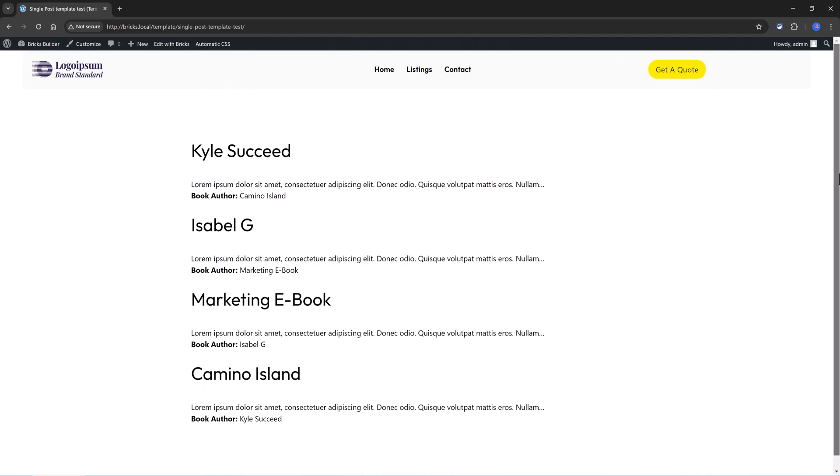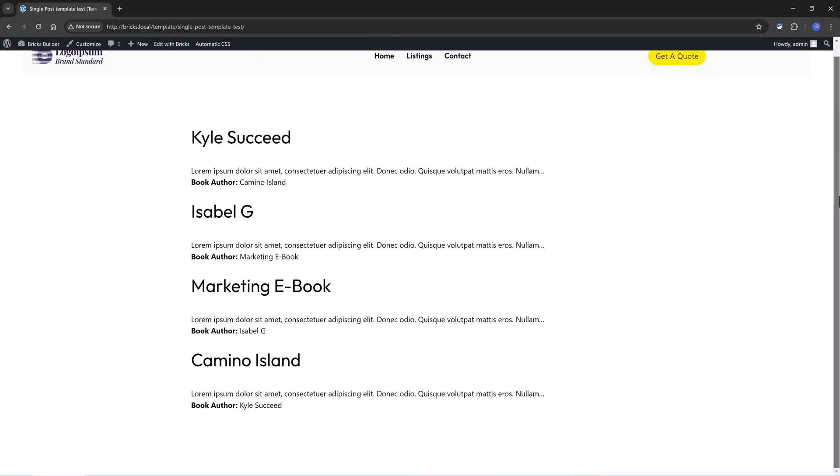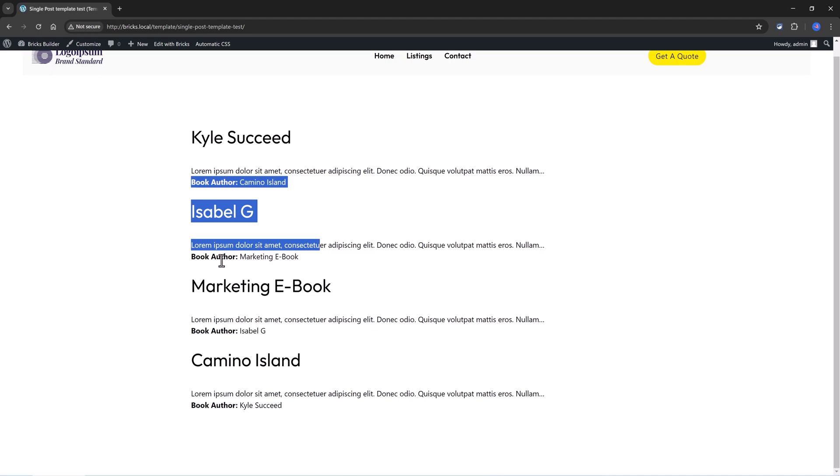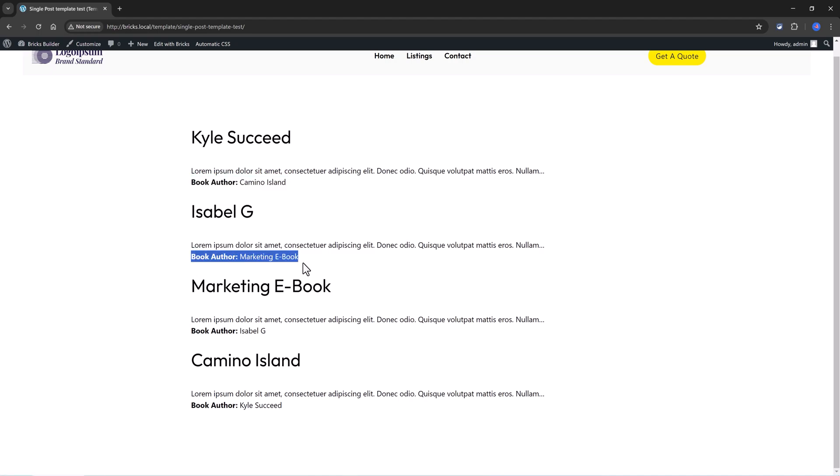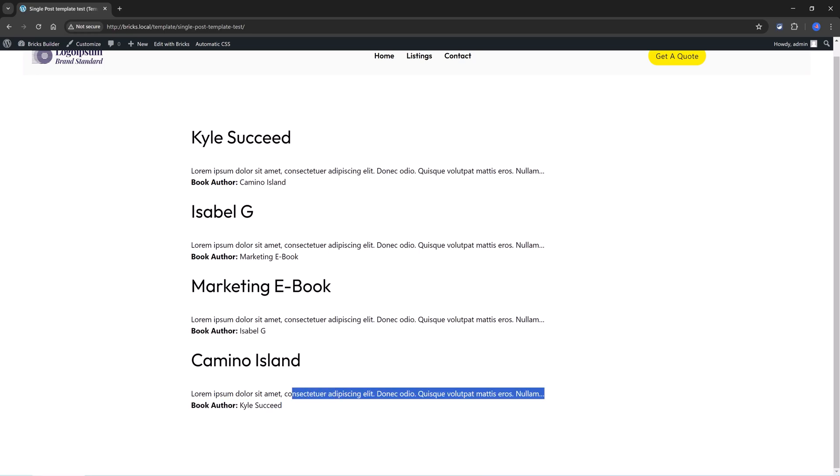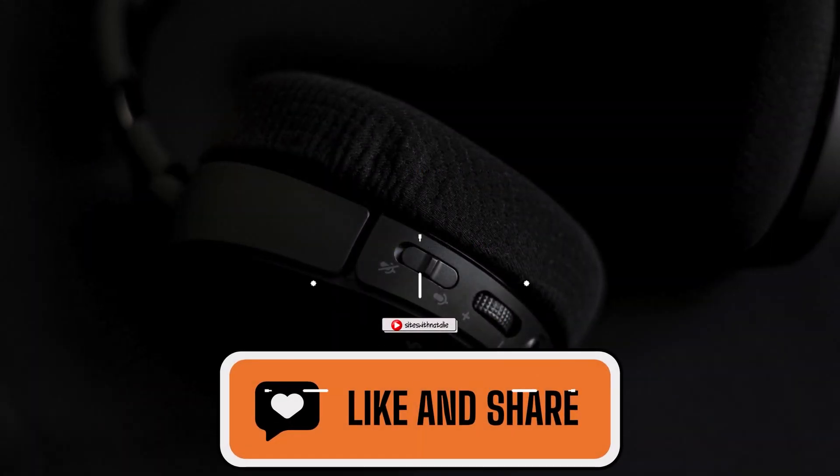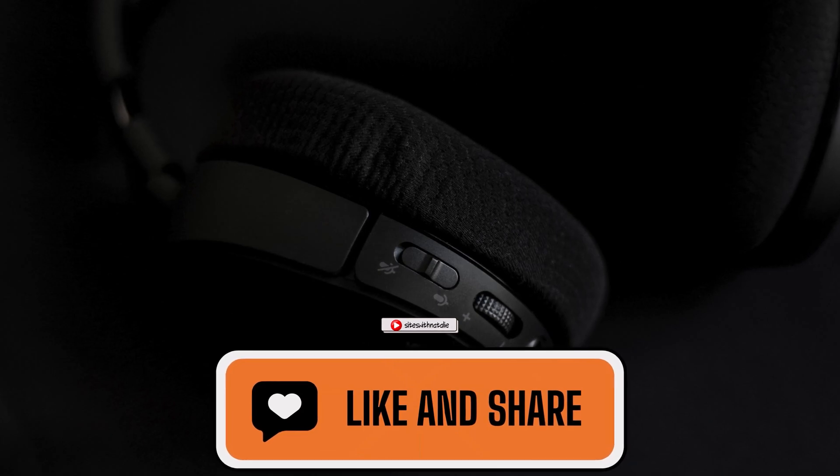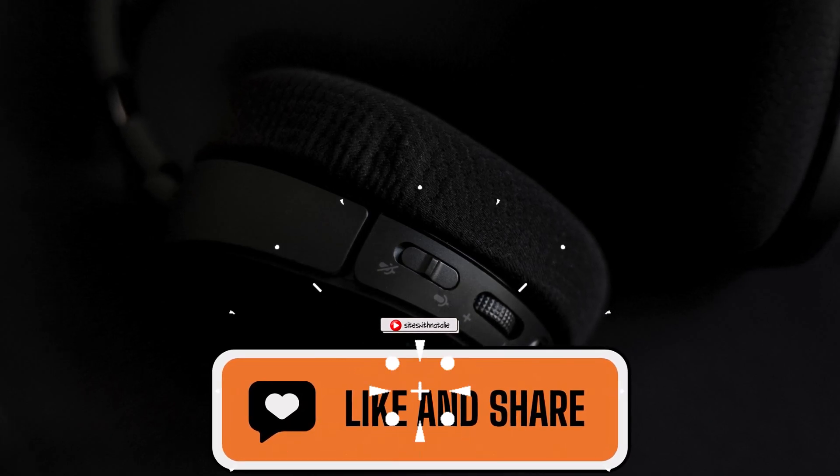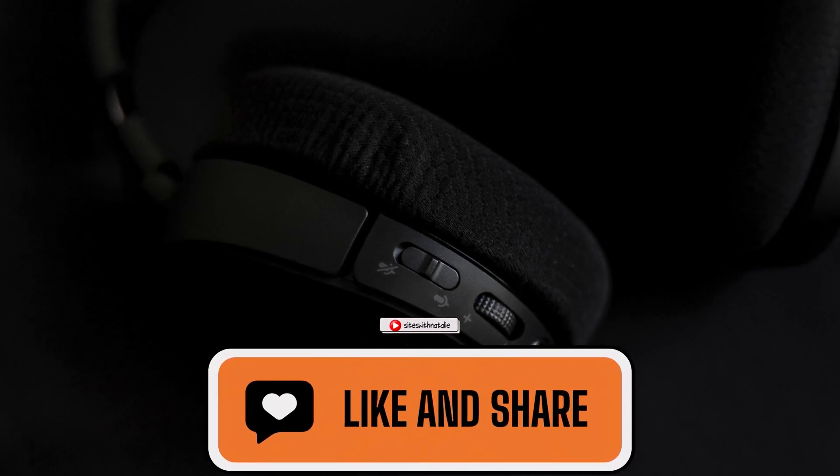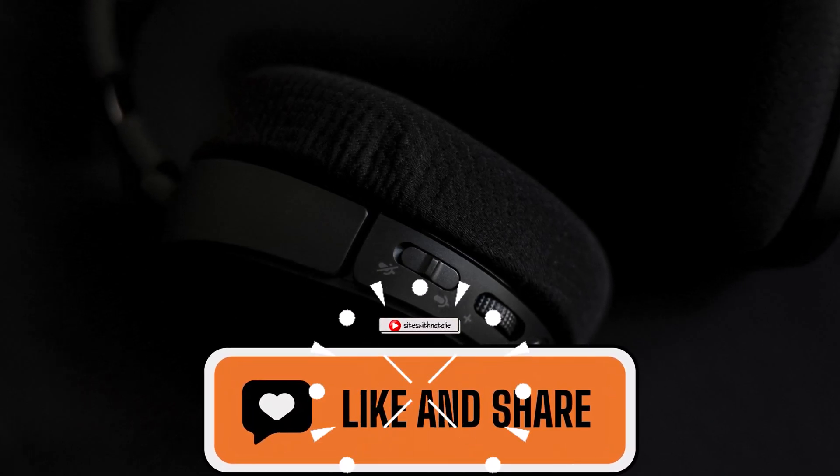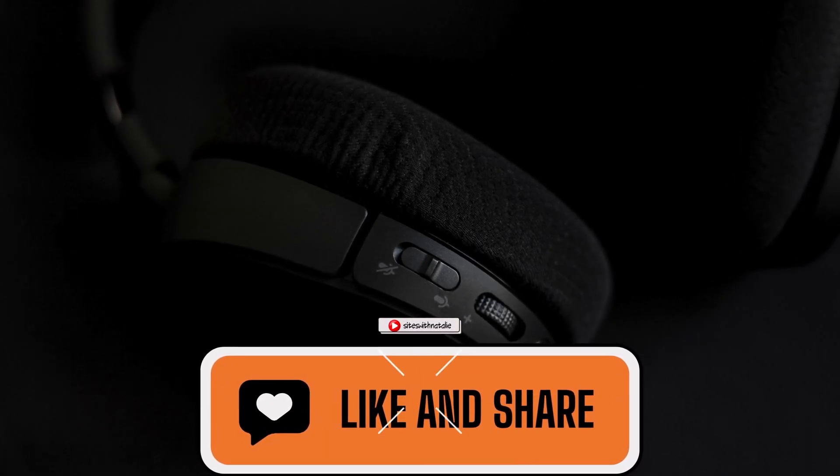The next thing you should do now is to watch this next video you are seeing on the screen right now to learn how to create a dynamic archive template in Bricks Builder. Thank you so much for watching. Make sure you subscribe if you want more videos like this, and please like the video. It helps me a lot on YouTube algorithm.